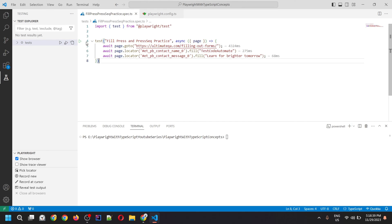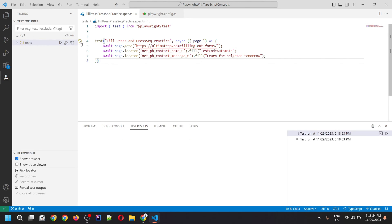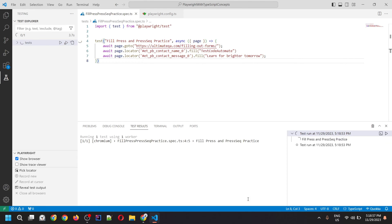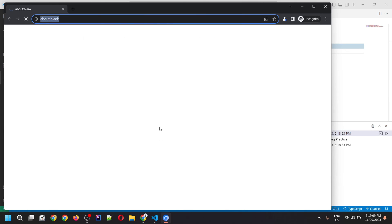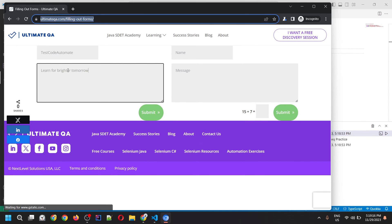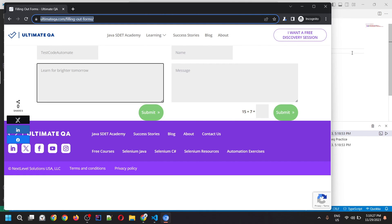I'm running the script using the Playwright extension feature. You can also run it through the command, but running from here lets you see the browser stay open. If you run through the command, the browser will close at the end of the script. See, the execution started, it opened the browser and is filling the values into both fields — the name input field and the message textarea field. The values got filled very quickly.